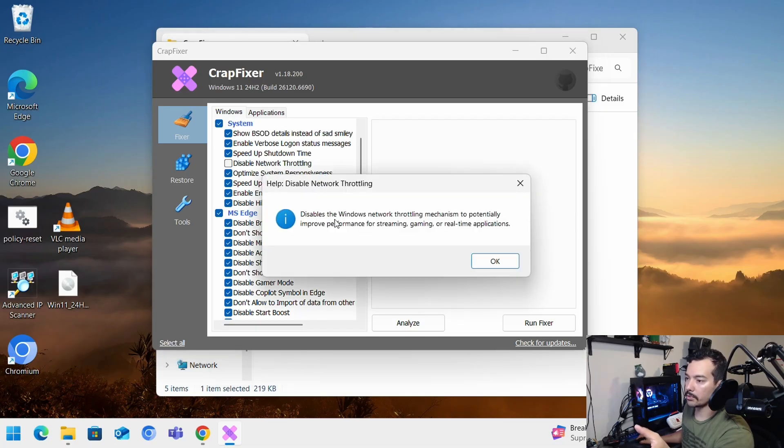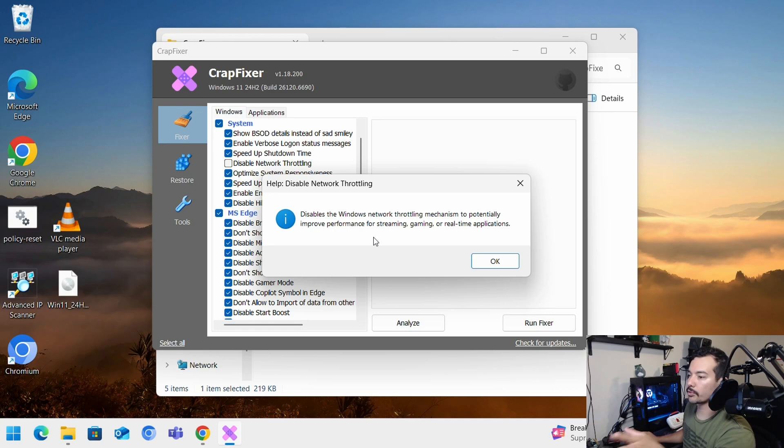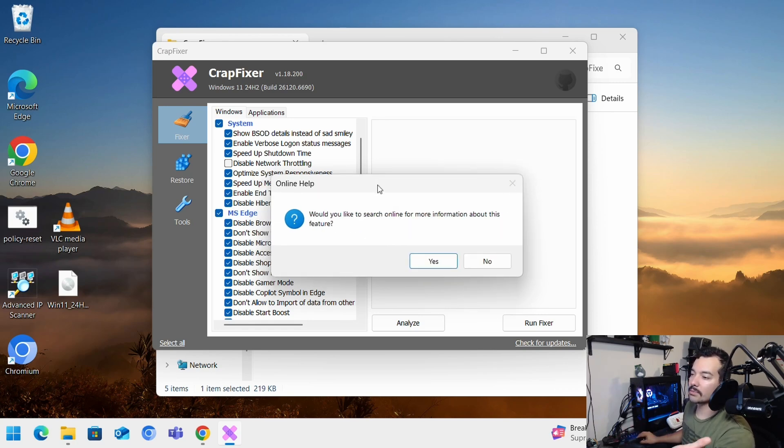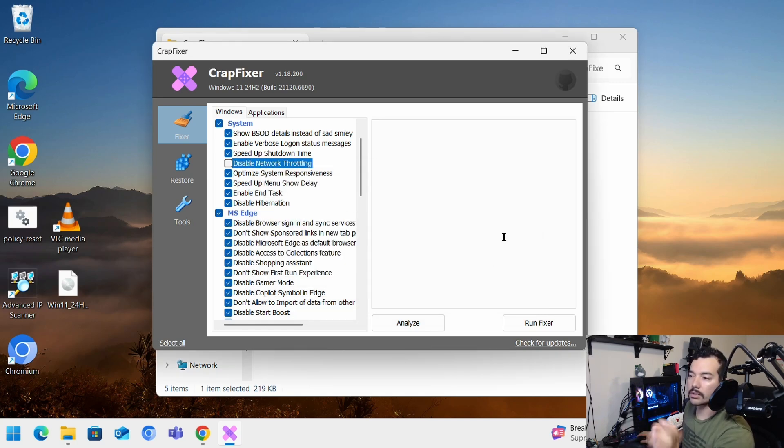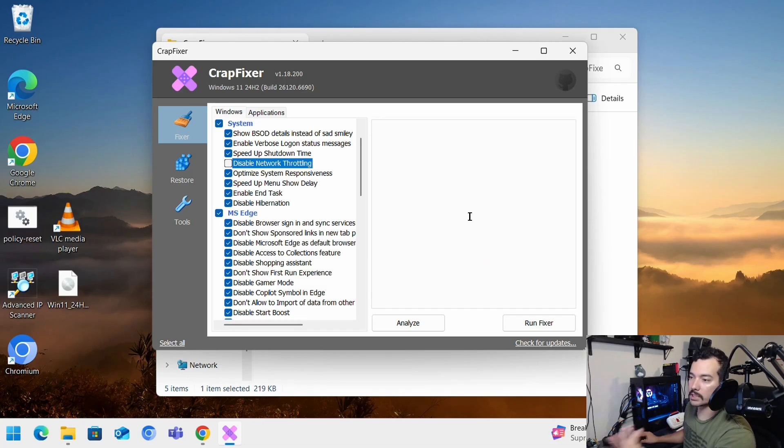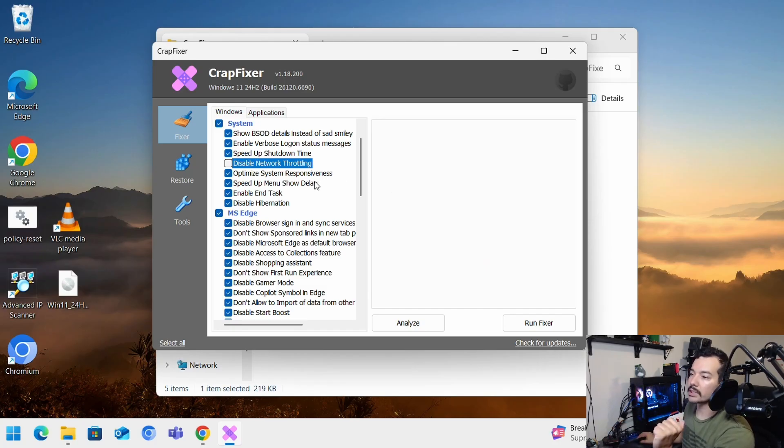And if you want to check it out, remember, help disables the network throttling mechanism to potentially improve performance for streaming. But sometimes you can cause a little bit of issues with some stuff. So just do your due diligence when setting up stuff.